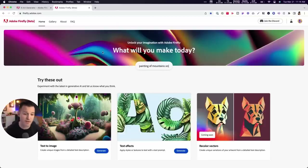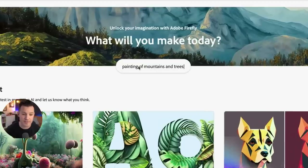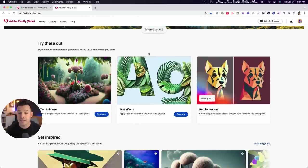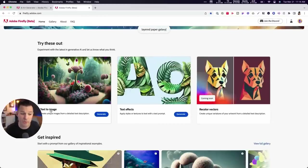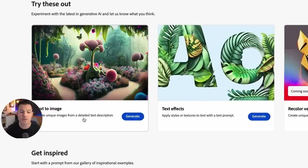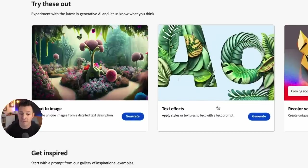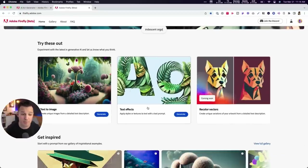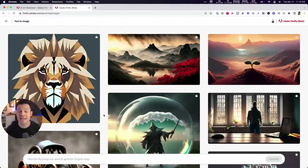We are in Firefly right now, and you can see the emphasis on text-based prompts, just like all the AI that's out there right now. If we click here, we can do text-to-image — creating unique images from our text prompts — but we're also going to be playing with text effects, being able to add styles or textures to text, actual text letters or sentences or words, using text-based prompts. Let's play with the text-to-image feature first.